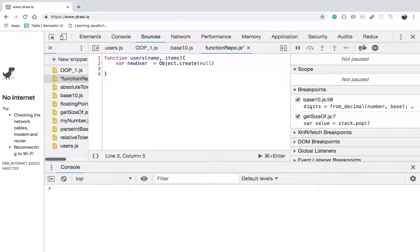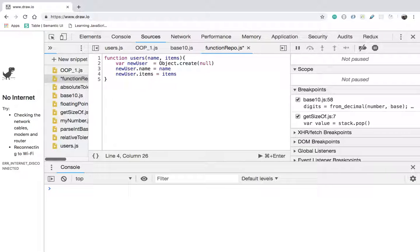To assign properties inside the newUser empty object, I am going to use dot notation syntax. newUser.name — name being the key and name being the value coming from the parameter of the users function. newUser.items — items being the parameter value. This time, we are not going to add a key of increment function. We are going to return the newUser with key-value pairs of name and items. Return newUser.